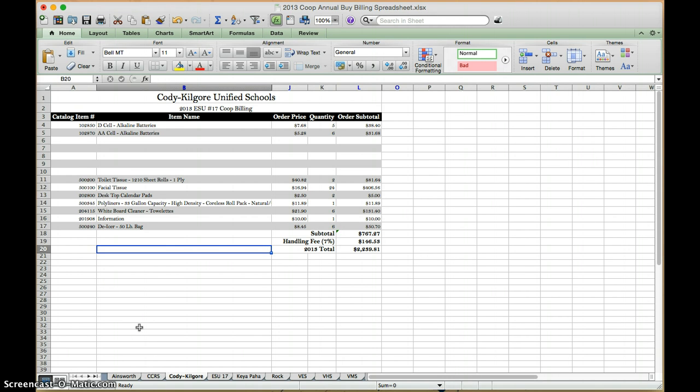But let me know if you have any questions about this. That's basically all you have to do to insert either one row or multiple rows into your spreadsheet.